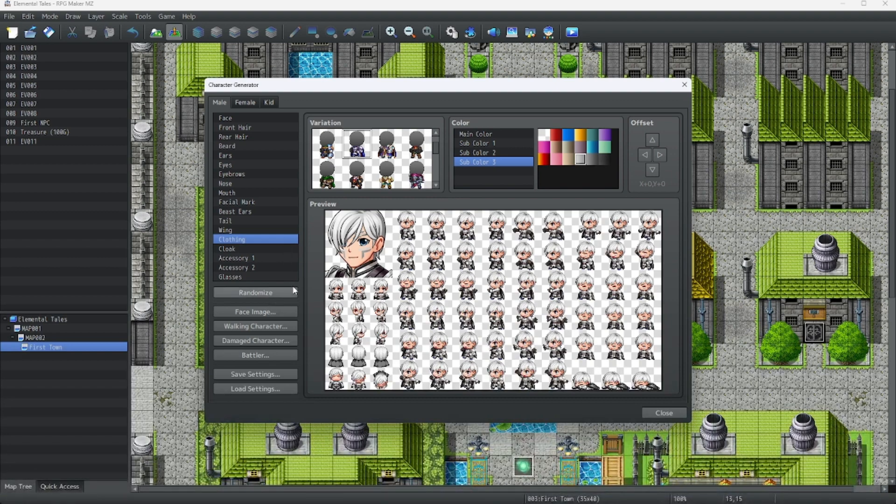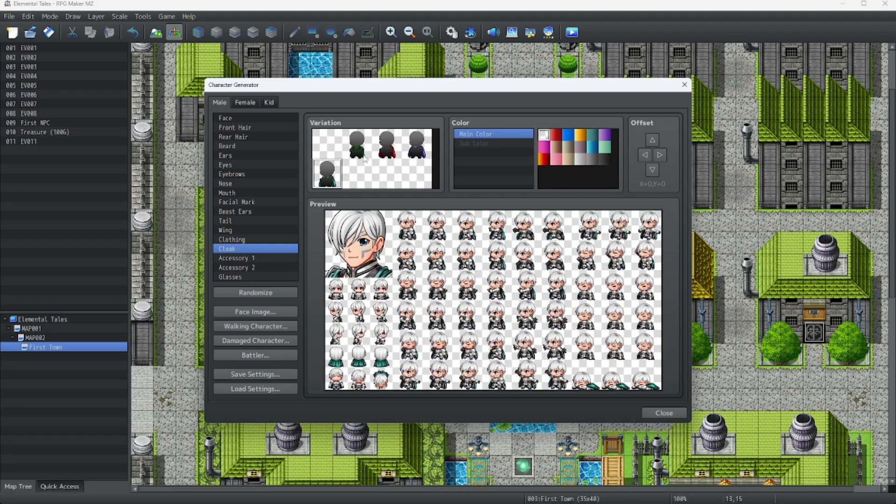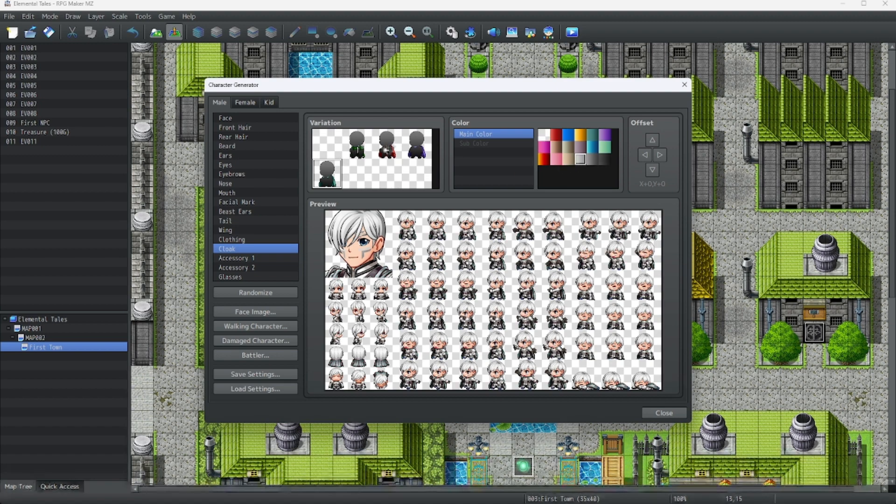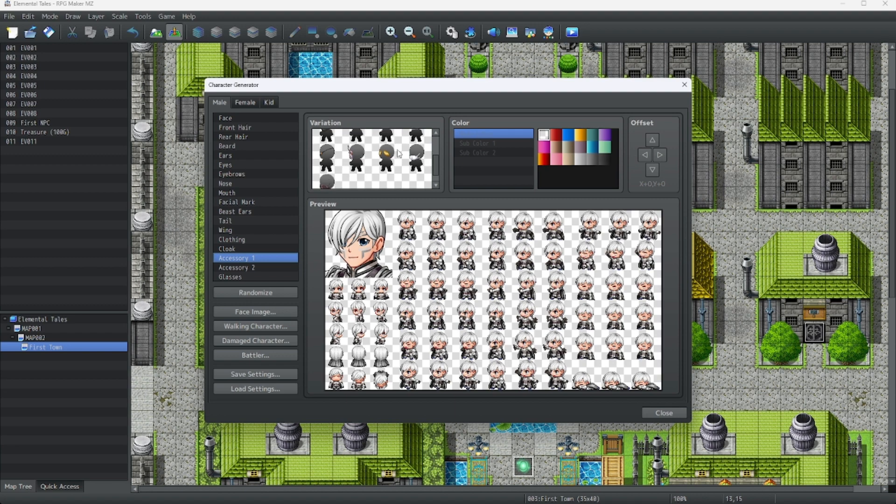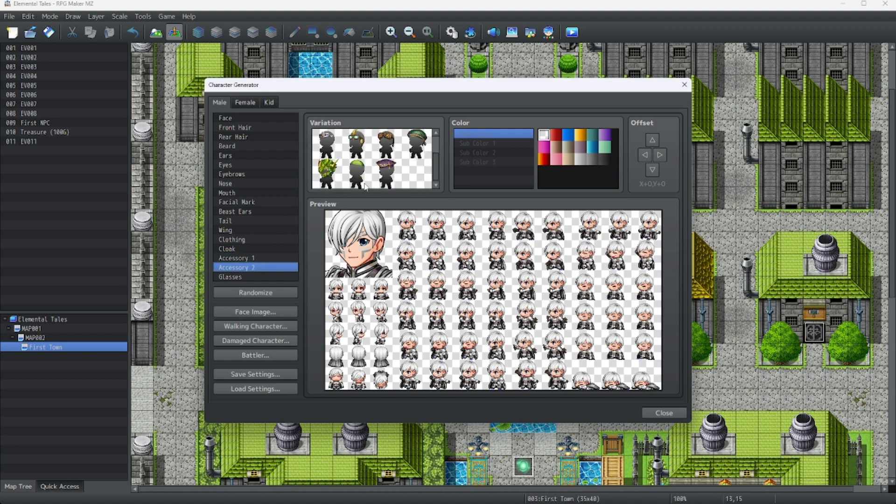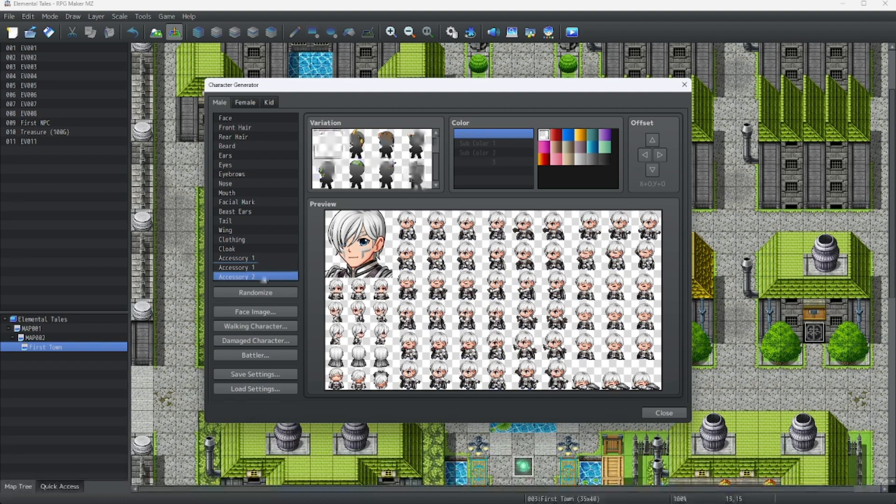Now that we're done making our character... Wait, almost done. You need a good cloak. If you want, you can do that. And for accessories, I'll leave them as is. Same with these. And you can add glasses if you want as well.